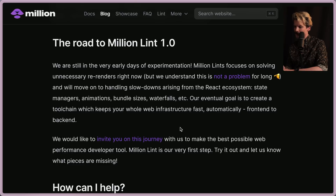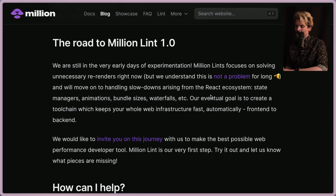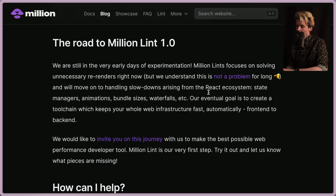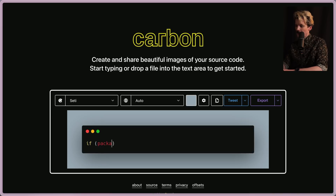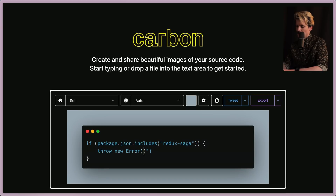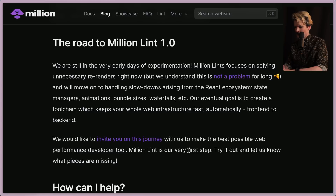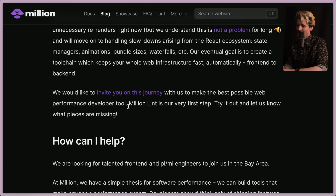The road to Million Lint 1.0: they're still in early days of experimentation. Right now Million Lint focuses on solving unnecessary re-renders, and they acknowledge the React compiler is coming. They plan to move to handling slowdowns from the React ecosystem — state managers, animations, bundle sizes, waterfalls, etc. Their eventual goal is to create a tool chain that keeps your whole web infrastructure fast automatically, front end to back end.